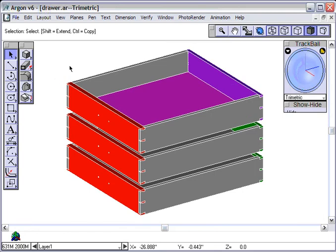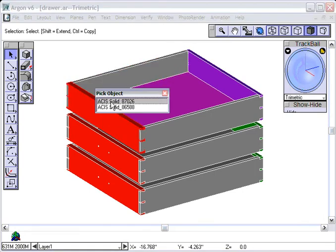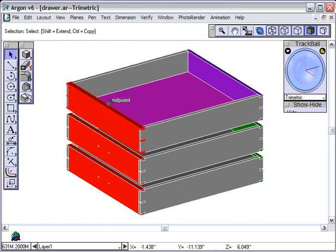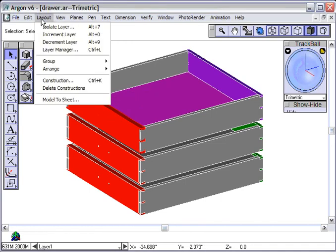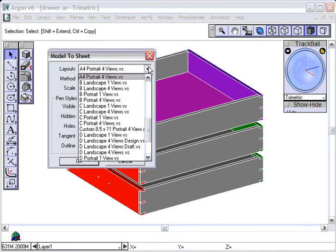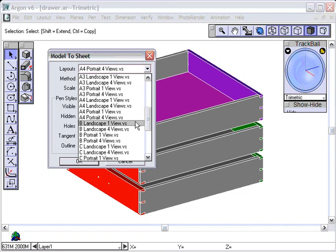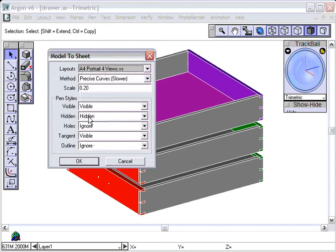Now, we want to do the drawer front. Let's click on it. It's highlighted. Select it. We go up to Layout, Model to Sheet, and we need to pick the size paper that's in our printer. In this particular case, A4 is about 8½ by 11, so we're going to pick A4 portrait, meaning it's vertical, and we're going to see four views, and that's OK.